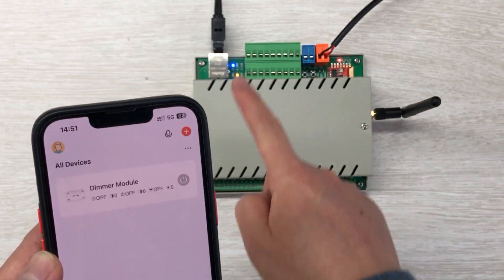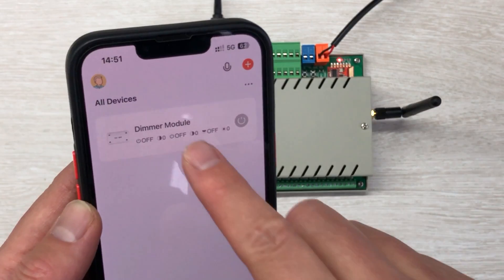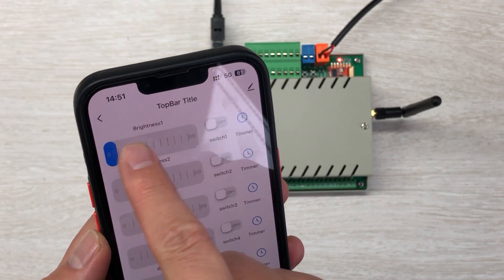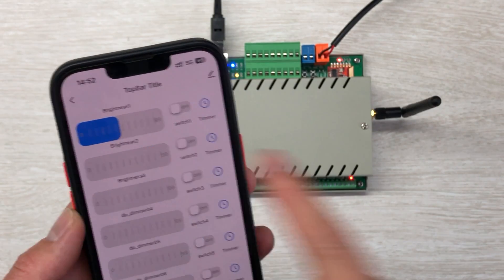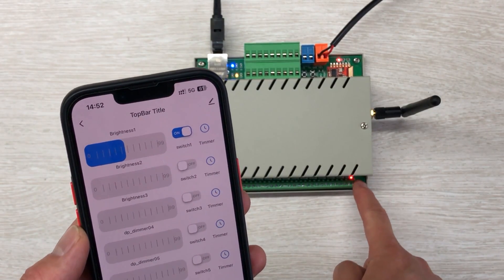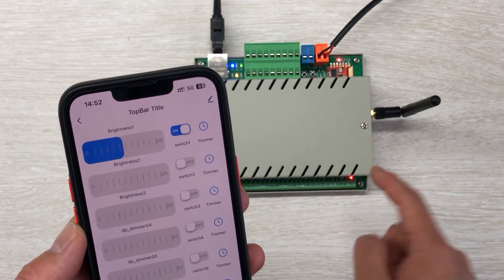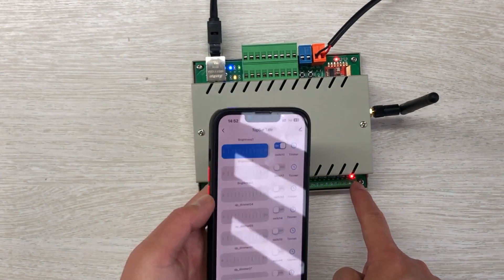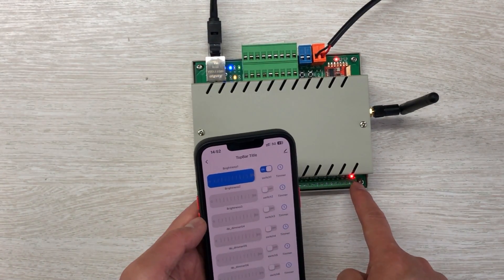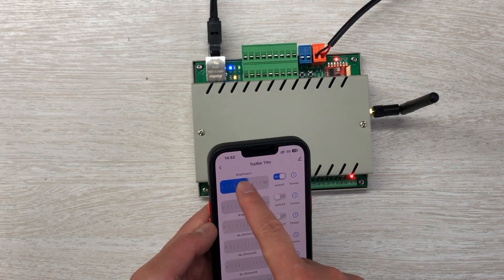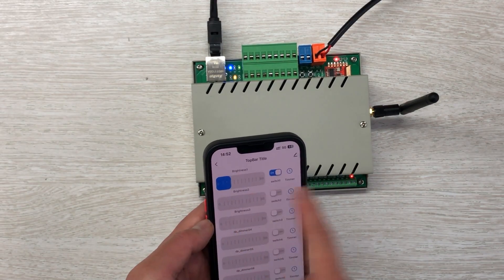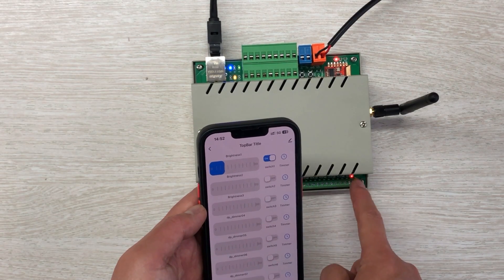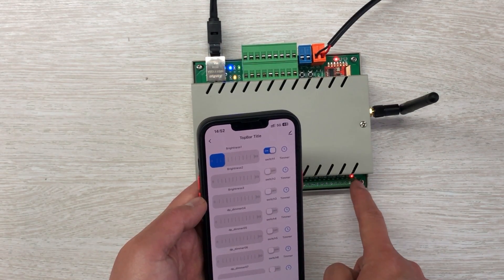I use 5G because this can connect with the internet from any remote location. You can see this is channel 1. I can change the brightness — the LED indicator turns on, and you can see it is at 99%. As I change the brightness, the voltage changes, and your lamp will change brightness accordingly.